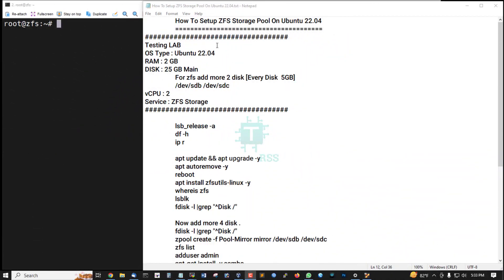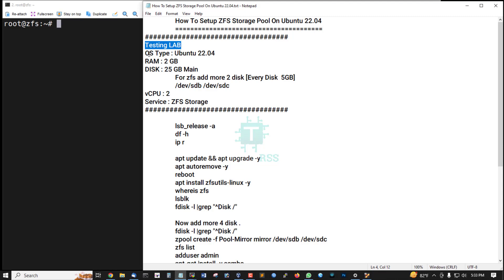Hello, in this tutorial how to set up ZFS storage pool on Ubuntu 22.04. This is my testing lab server operating system.